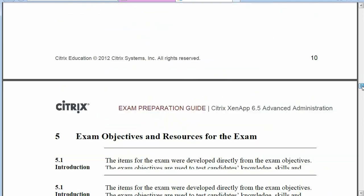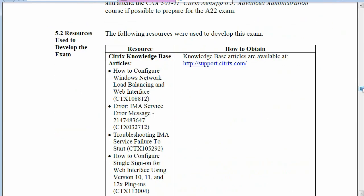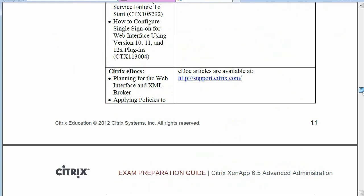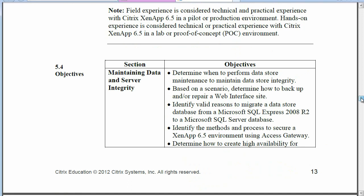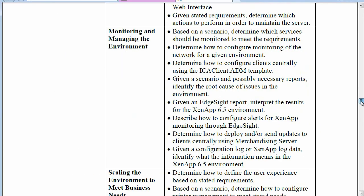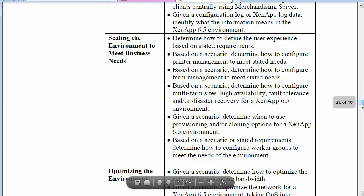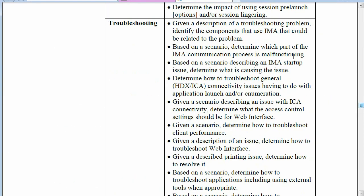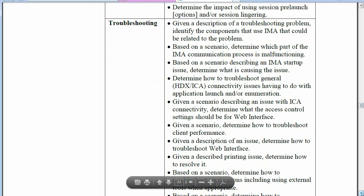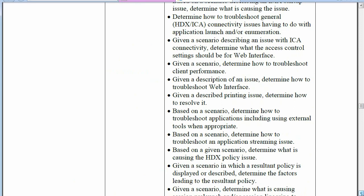In Section 5.2, it shows some basic knowledge you'll need and also references CTX articles you can use for further study — I'll come back to those in a moment. Further down in Section 5 are the objectives, which is one of the most important parts. It breaks things down by section on the left, and on the right shows the objectives — the types of information in each section you're expected to know. You can scroll through the monitoring section, scaling section, and the troubleshooting section, which was one of the biggest sections and has the most objectives, confirming there will likely be more questions on troubleshooting than anything else.